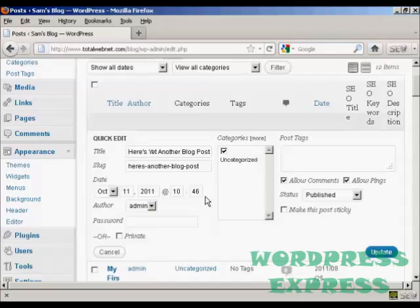That's a slightly different way of doing it where you can make some quick changes without making any changes to the actual substance of the post. So there we go, two ways where you can edit a WordPress blog post.